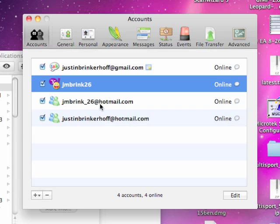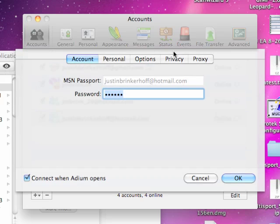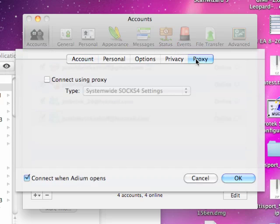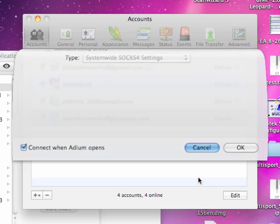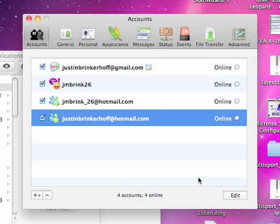It's all the same — it's per account. Go to the proxy and just click on 'connect using proxy,' and enter either SOCKS or HTTP, whatever you want to use.